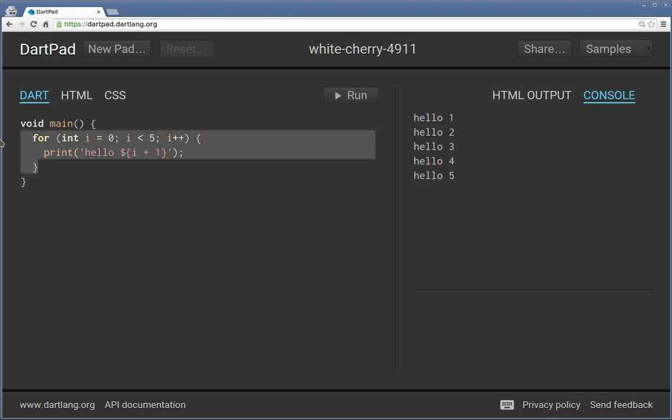So here is your code. Hit run. It outputs on the right upper corner. Any errors will be on the right lower corner.